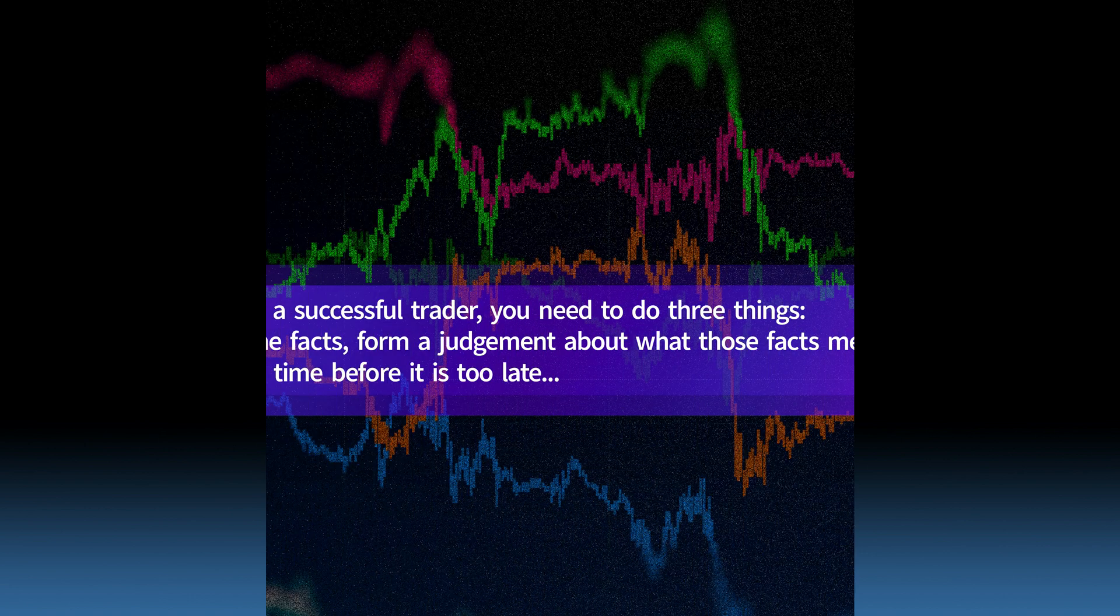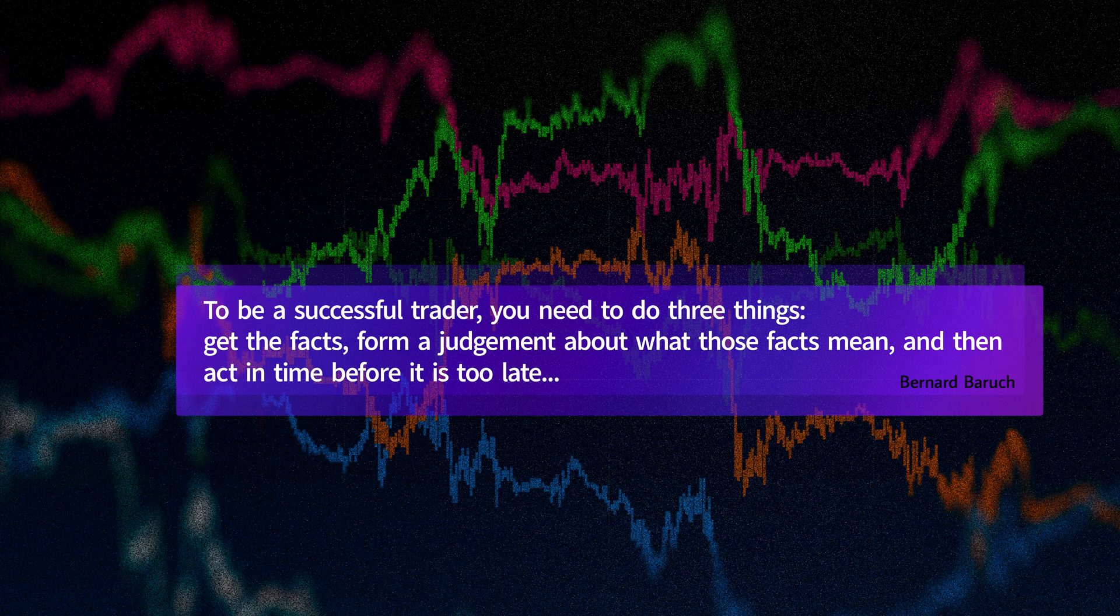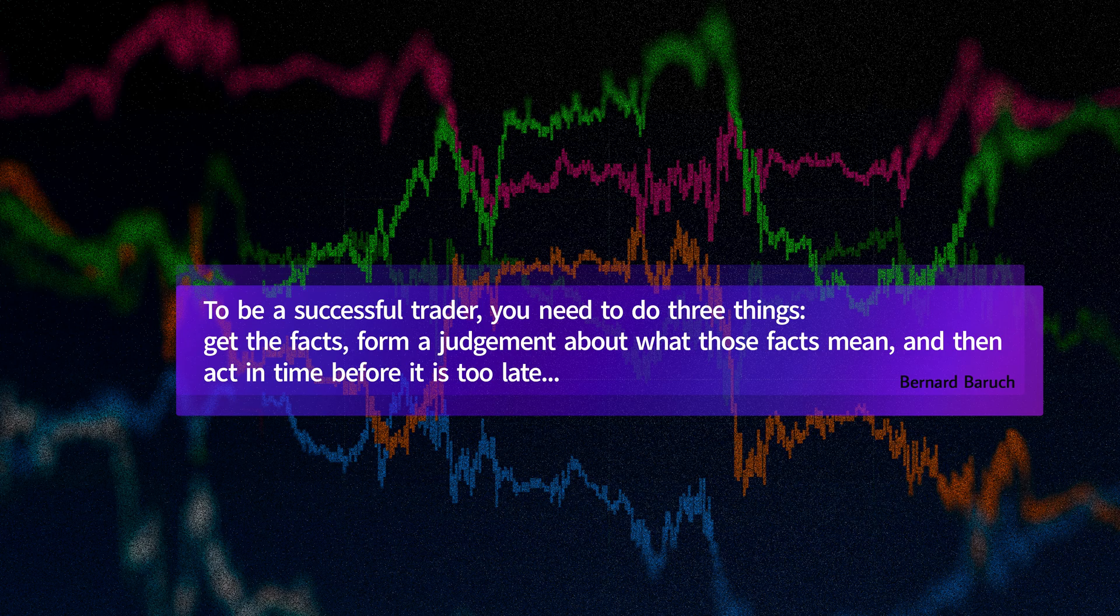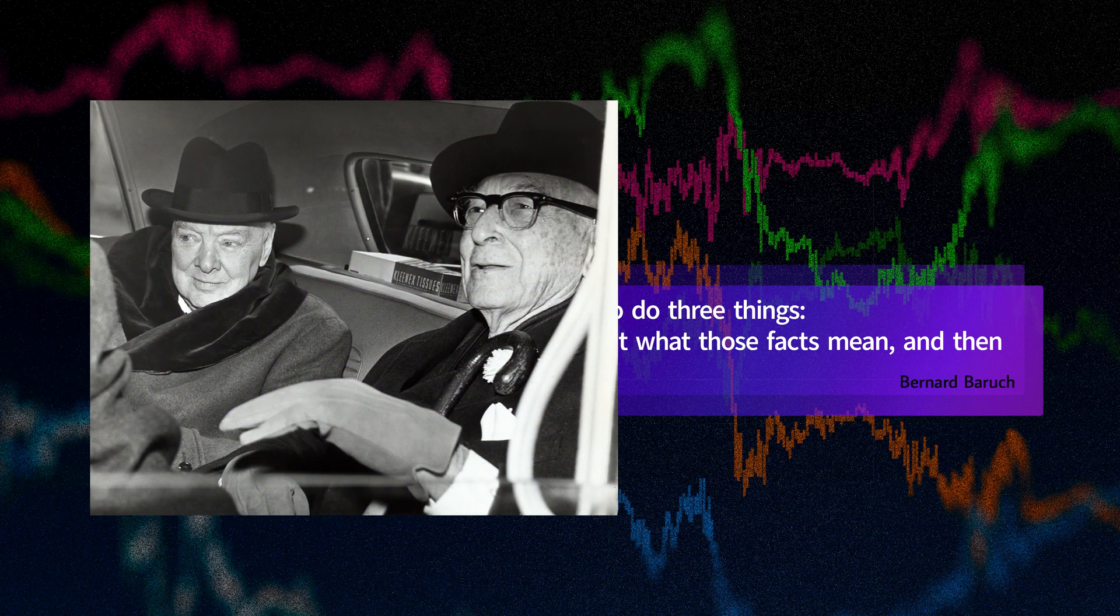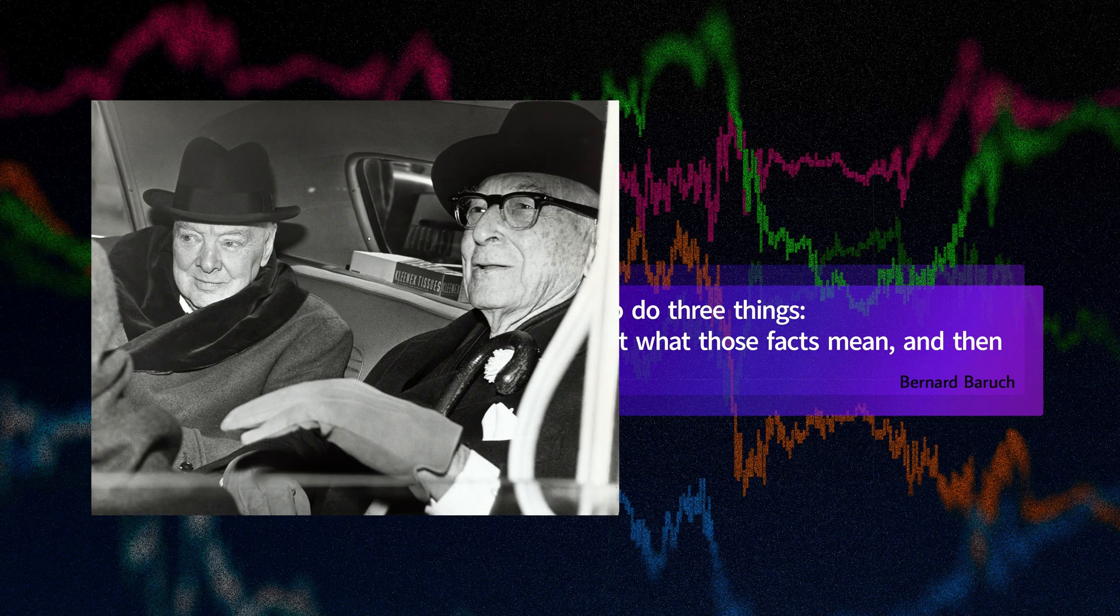To be a successful trader, you need to do three things: get the facts, form a judgment about what those facts mean, and then act in time before it is too late. This is exactly how Bernard Baruch describes what a trader needs to do to be successful.